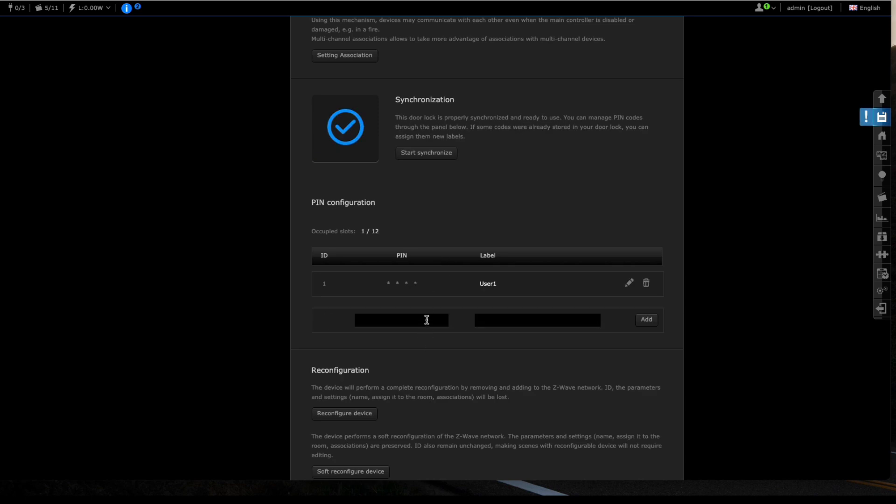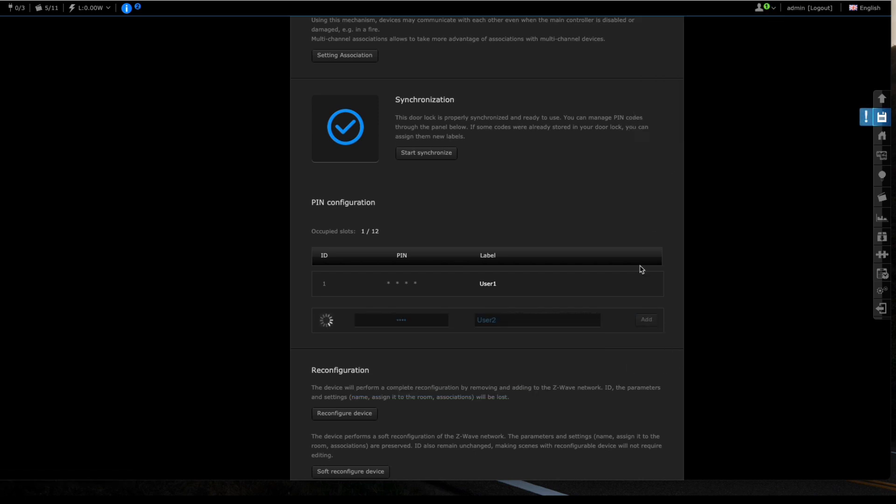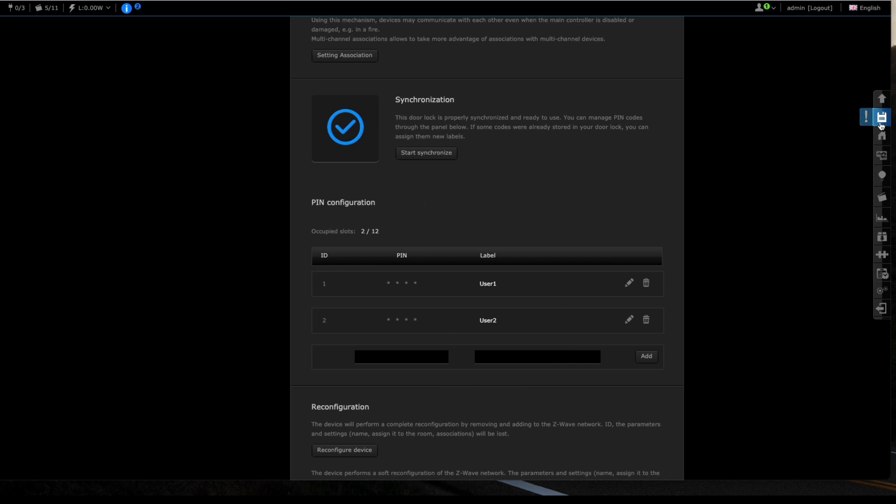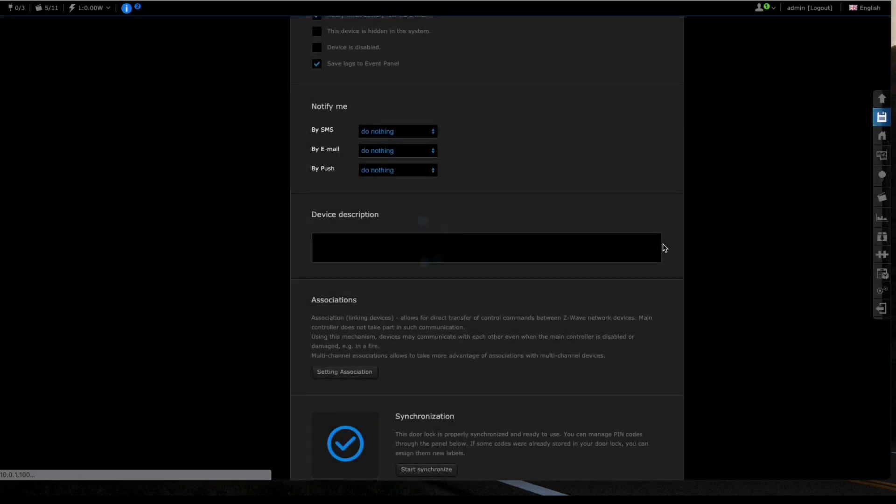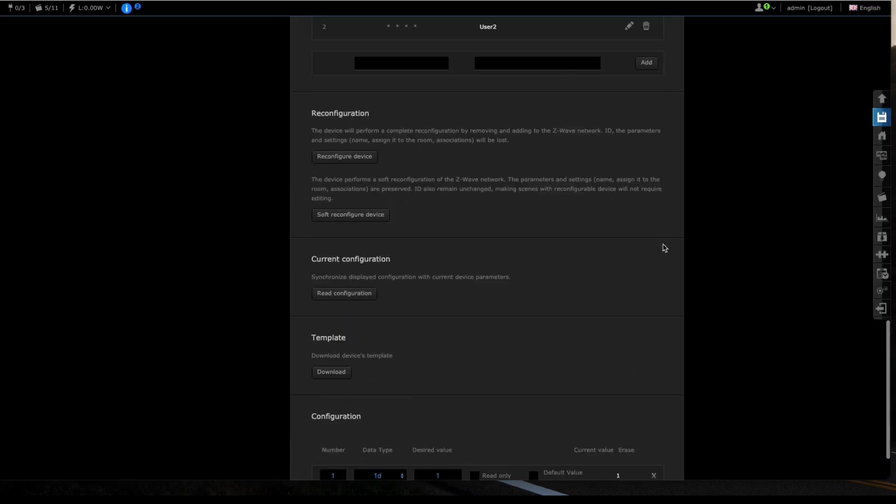Now we're going to add a second user, so we're going to say 22222 and user two. Let's click on add. Three beeps and it's all synchronized, then we're just going to hit save. All done, all saved.